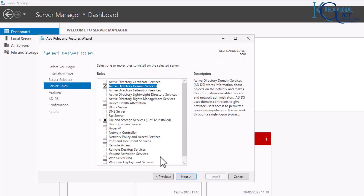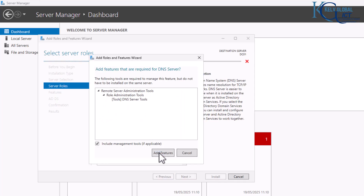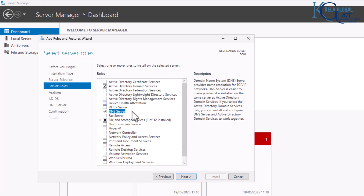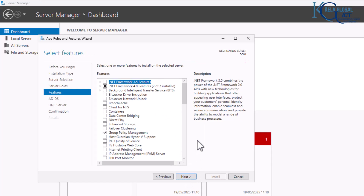We also want our domain controller to function as our DNS server. If you're working in a large enterprise organization they may have a separate DNS server, but because this is a test environment, I'll have the domain controller also serve as the DNS server. Click Next.